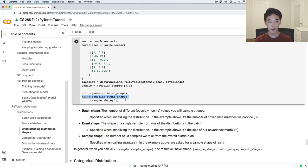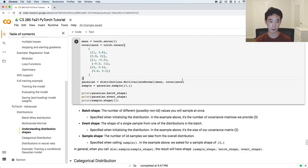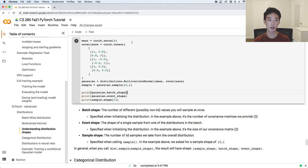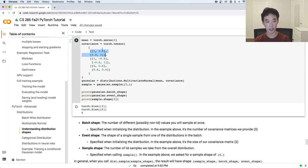Then we have event_shape. The event_shape also comes from when you first defined the distribution, and it's the shape of a single sample from one of those distributions in the batch. Here, we chose to make our covariance matrix 2 by 2, which means each sample taken from it is going to have two numbers — so the event shape is 2. Finally, we have sample_shape, which is something you specify when you call dot sample. Here we chose to pass in a desired sample shape of 5, so we take five IID samples from the distribution.